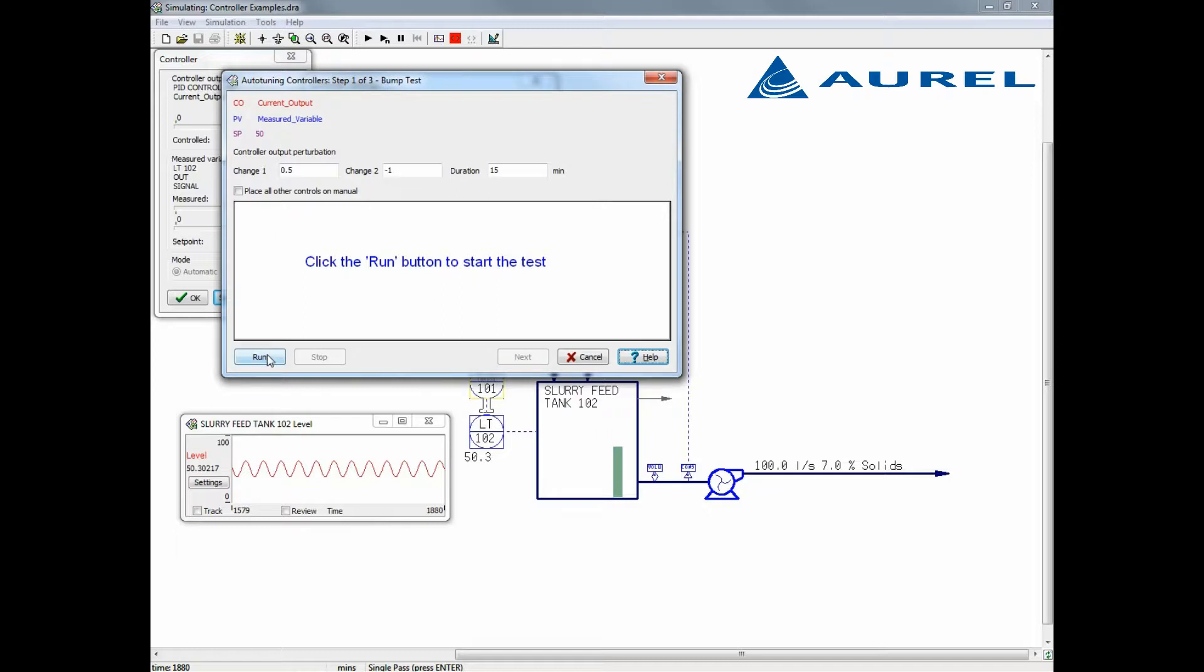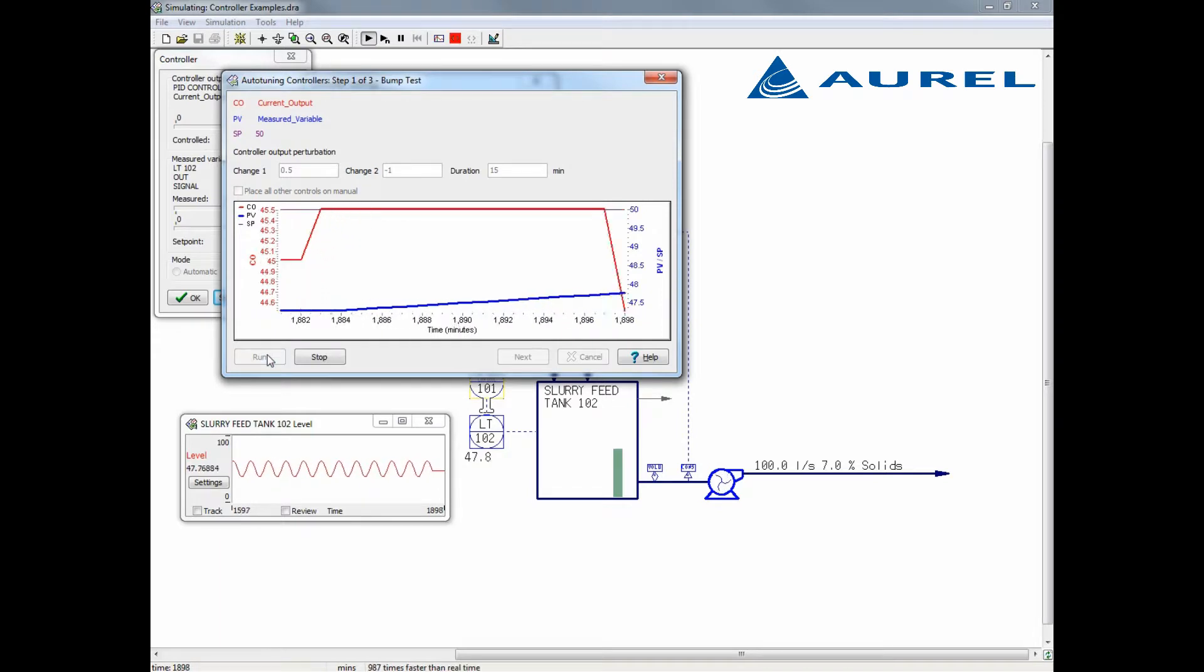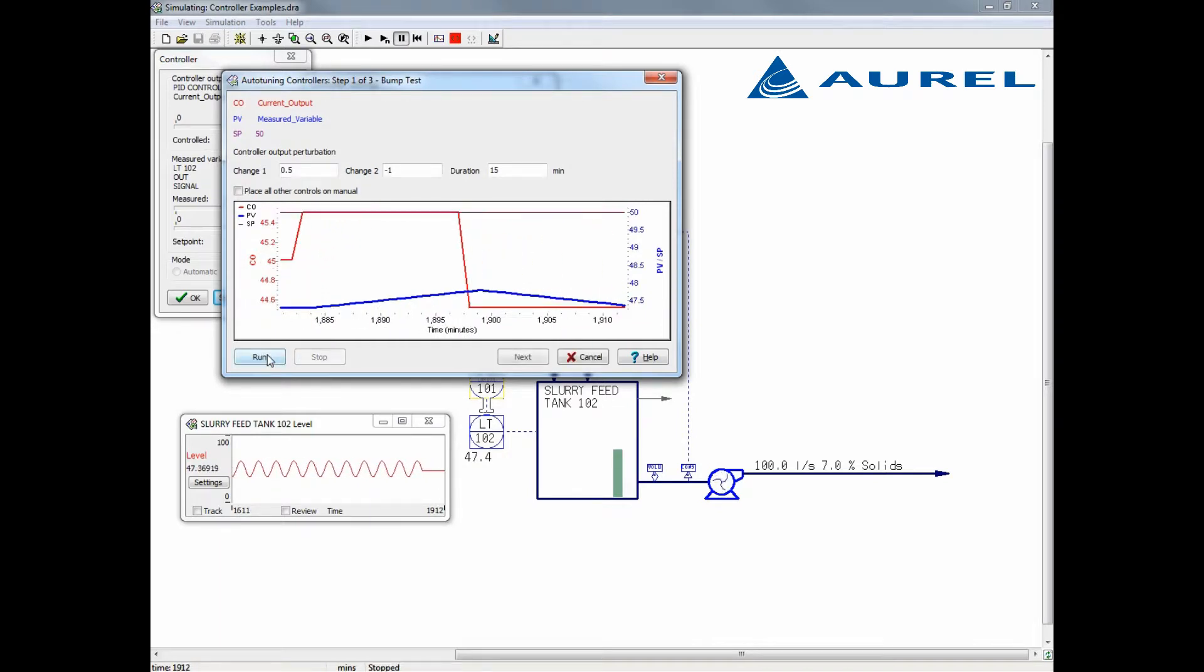The first step will be to perform a bump test on your model. Katzen will perform two changes to the controller output set by the input fields here. You're free to change these and I'll demonstrate this later. For now, we select run and we'll see the results of the bump test. The red line shows the controller output, which is the valve position in this case, and the blue line shows the measured variable, or the tank level for this example. We can see that when the valve is opened up more, the tank level increases, which is what we expected.